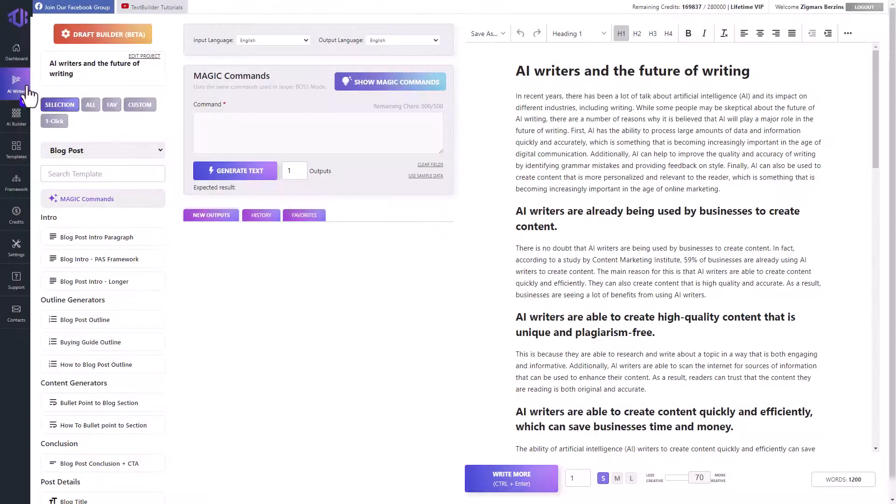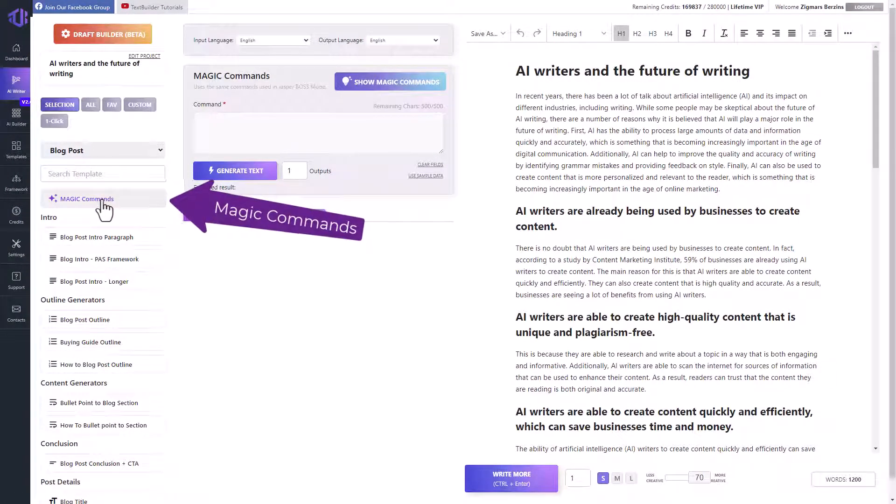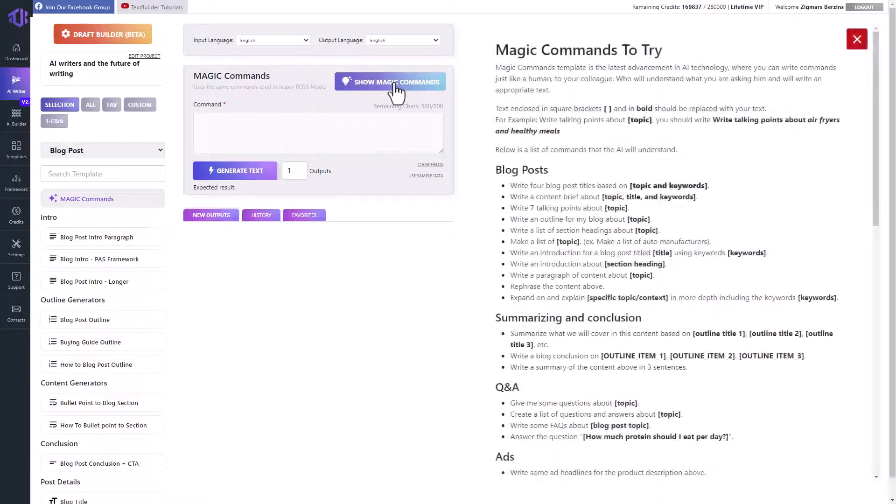You can find magic commands in the AI writer. The link to the template is right here at the top. There are so many commands that we have made a list. Just click here.